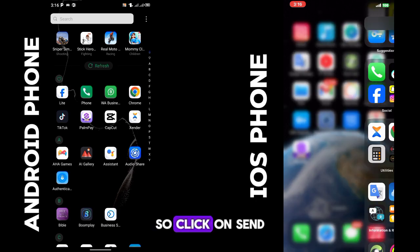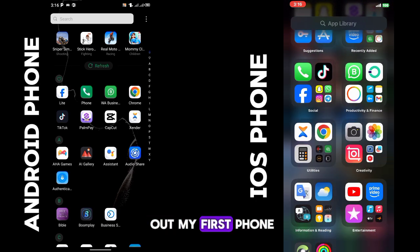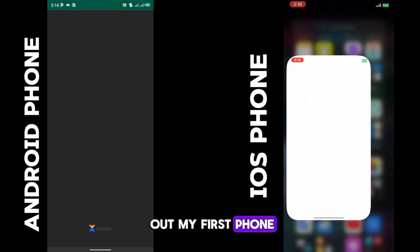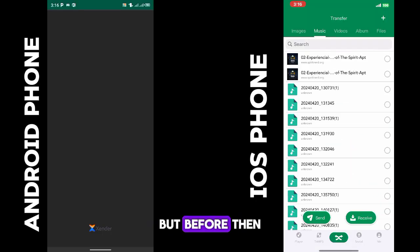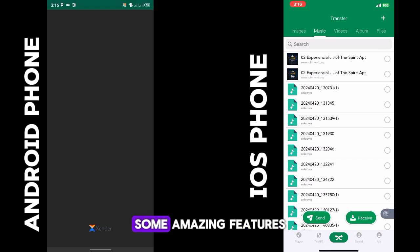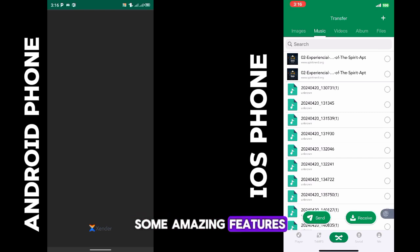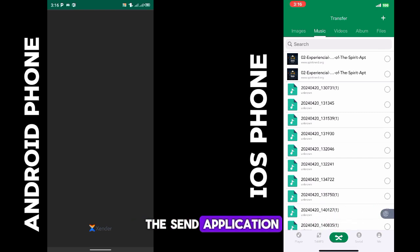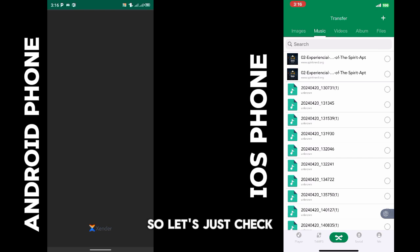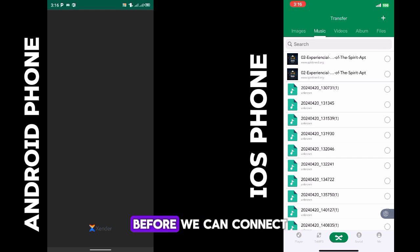Click on Sender on my phone, but before then I'll be showing you some amazing features and advantages of using the Sender application. Let's check these out before we connect the phones together.